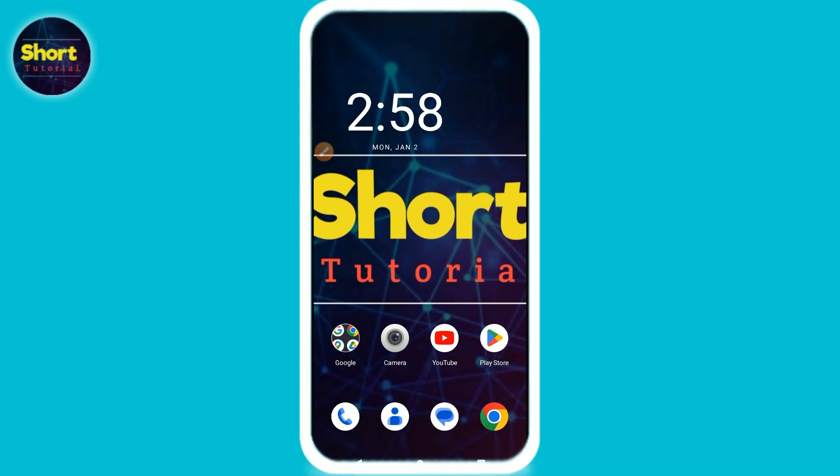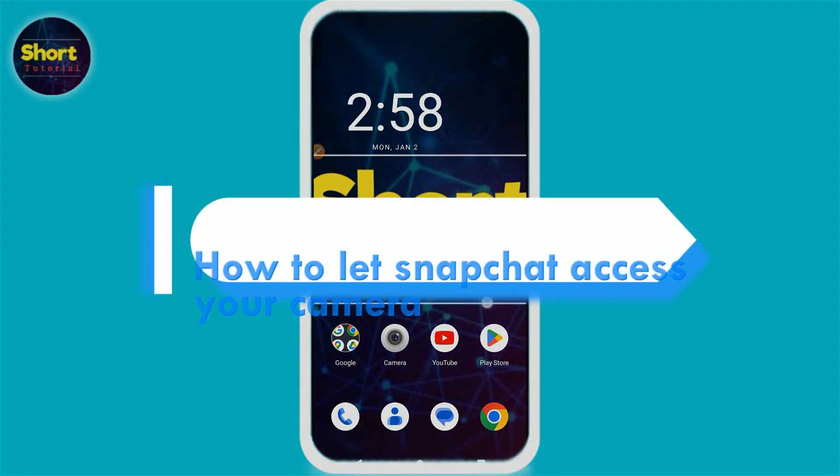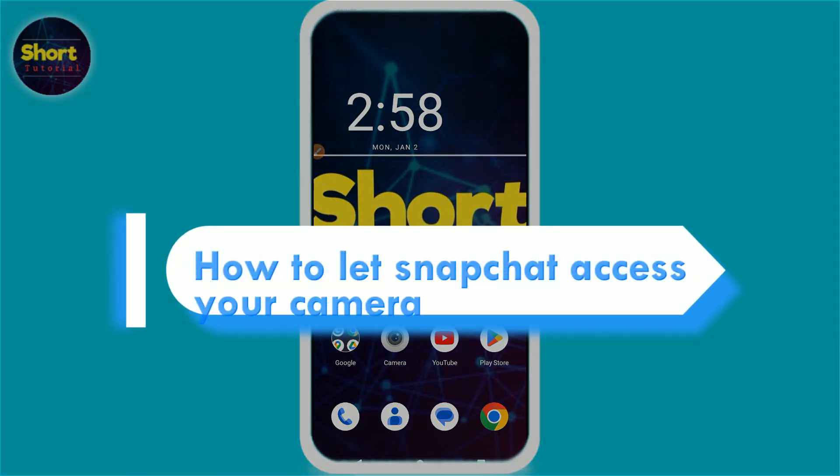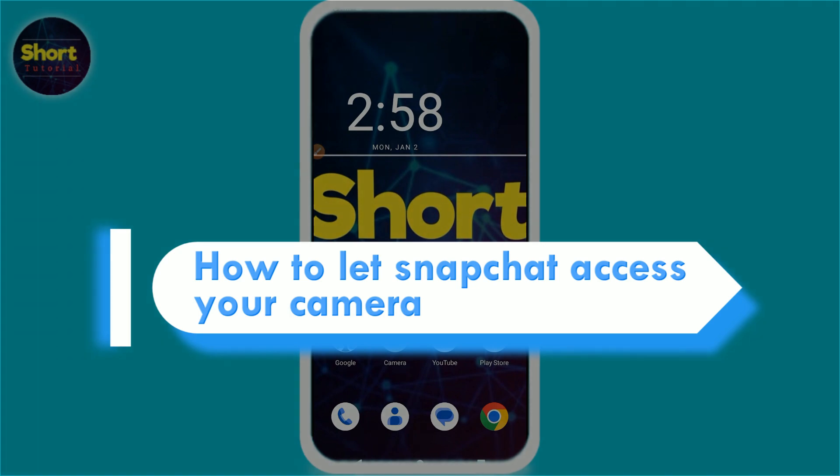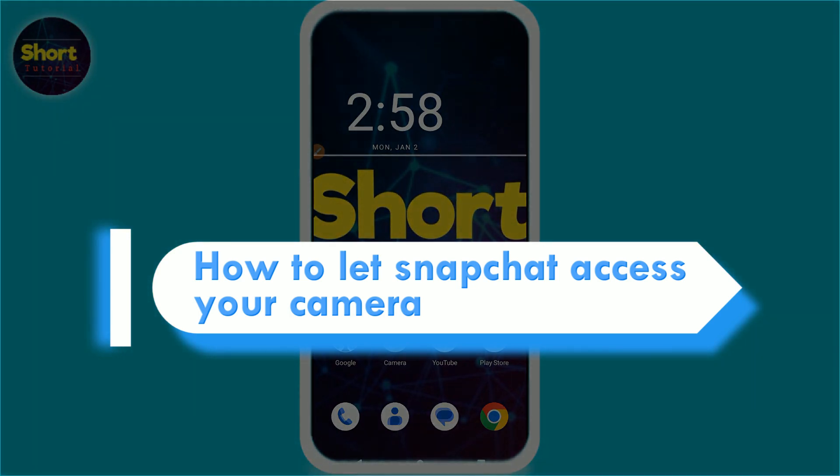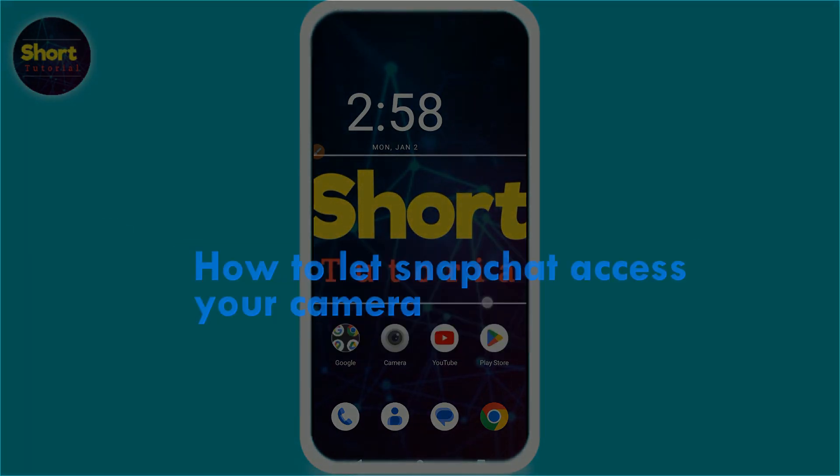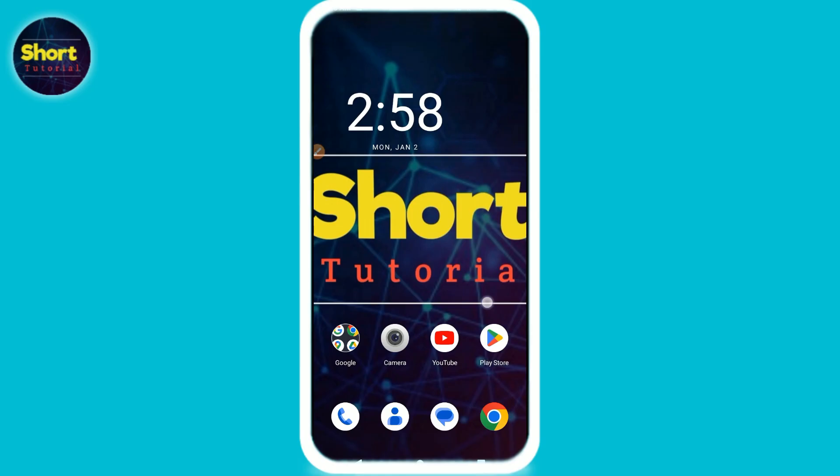Hi, welcome back to the Short Tutorial. In this video I will teach you how to let Snapchat access your camera. If you want to grant camera access to Snapchat, watch this video till the end.